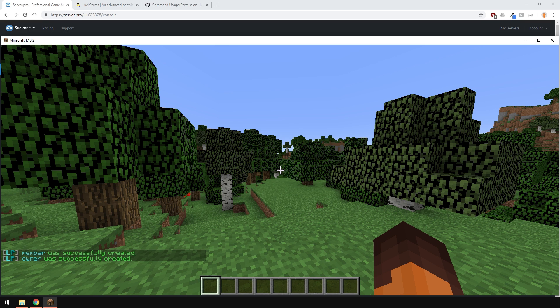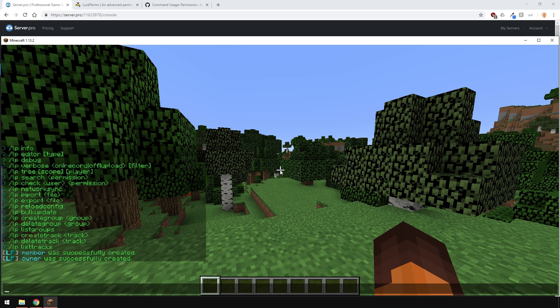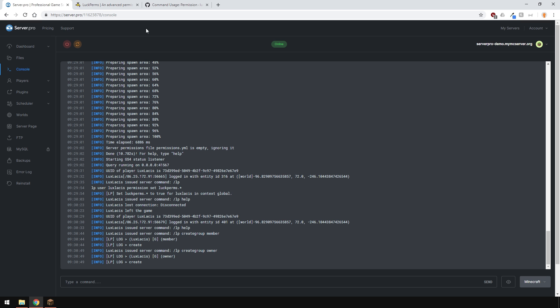Now that we have those, let's give them a prefix. A prefix is something that goes before the display name. Before we do that, make sure to have some sort of plugin to display the prefixes.